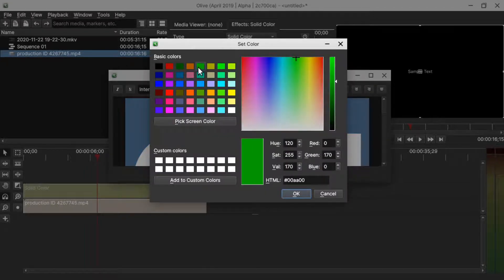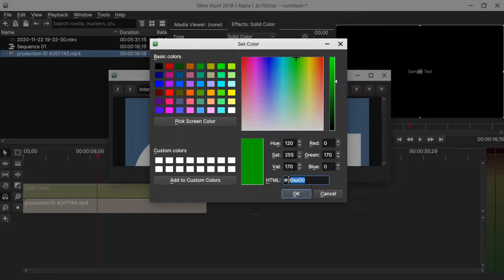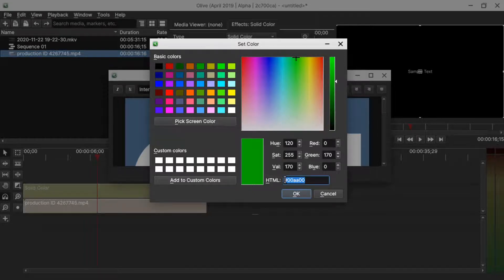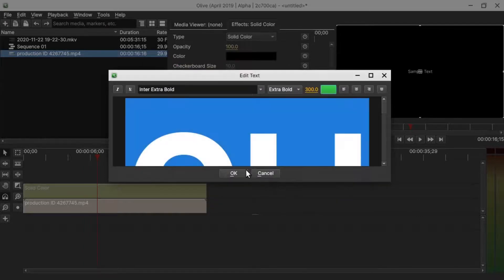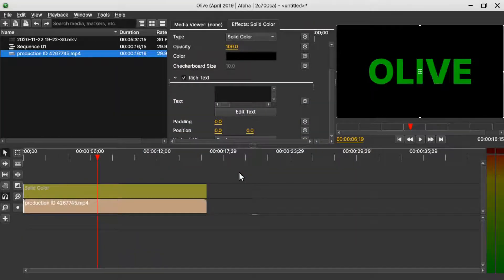Make sure to remember this green. Or you can come down here and copy the value of the HTML here. Ctrl C to copy and click OK and click OK. Now that we have the text on the sequence viewer,